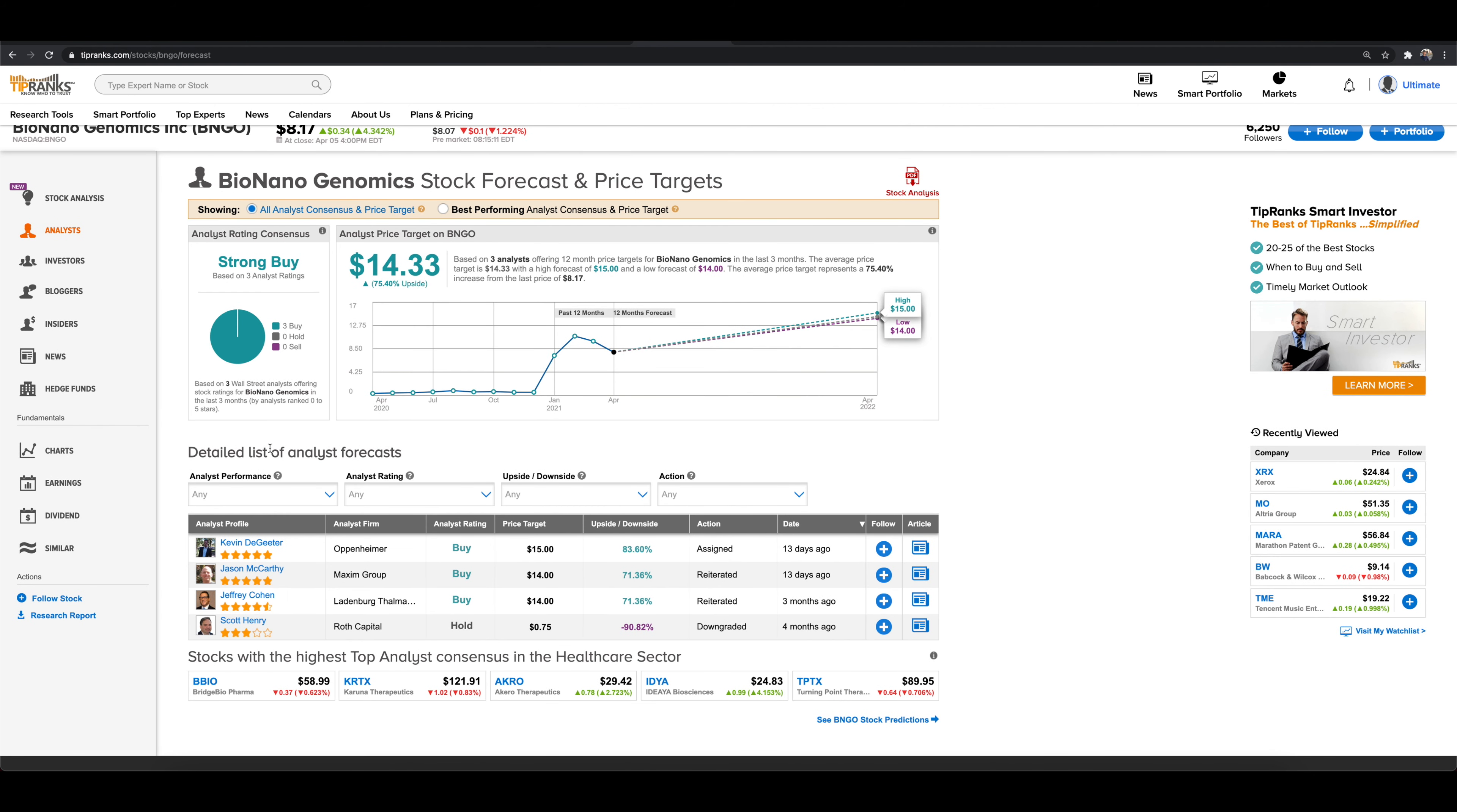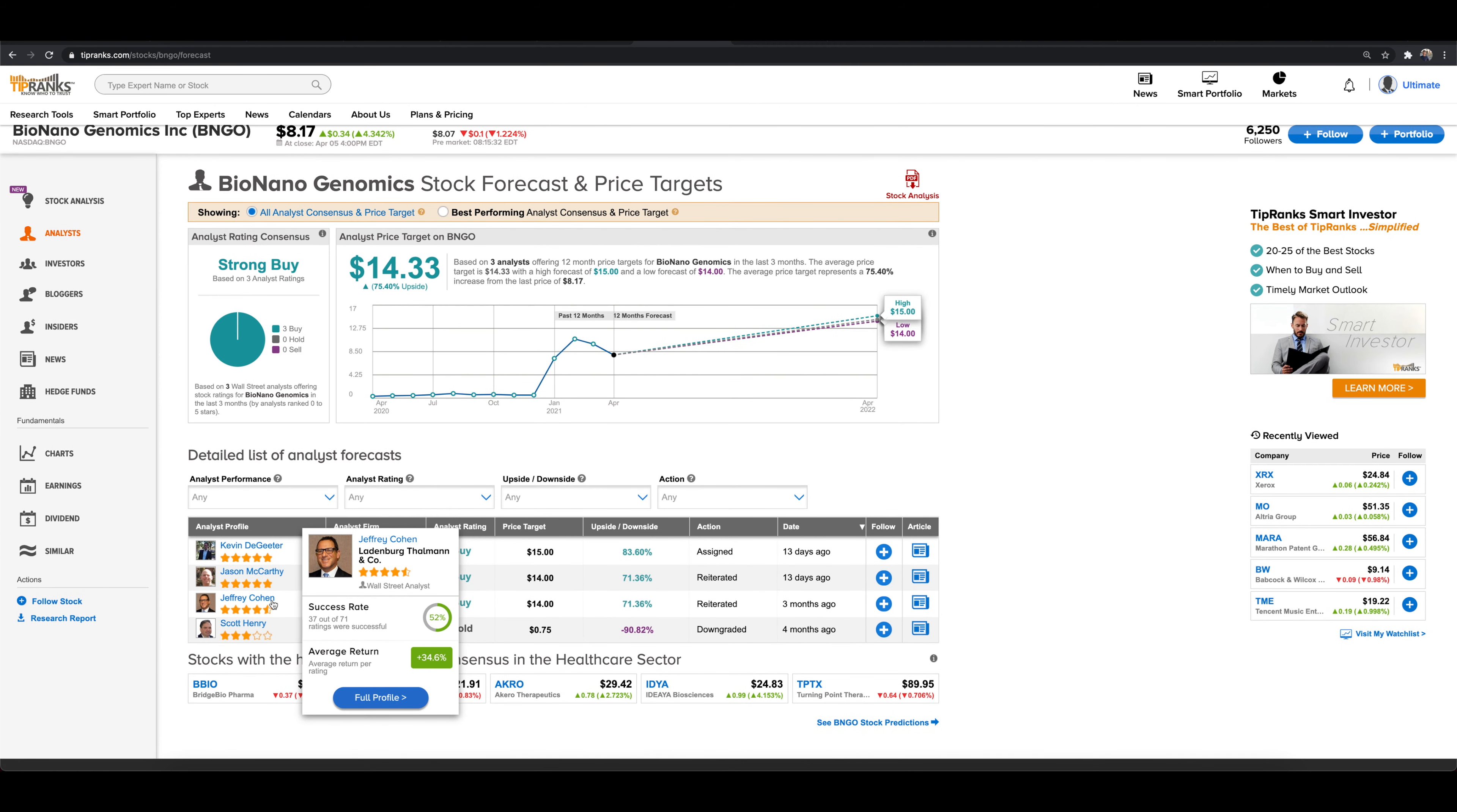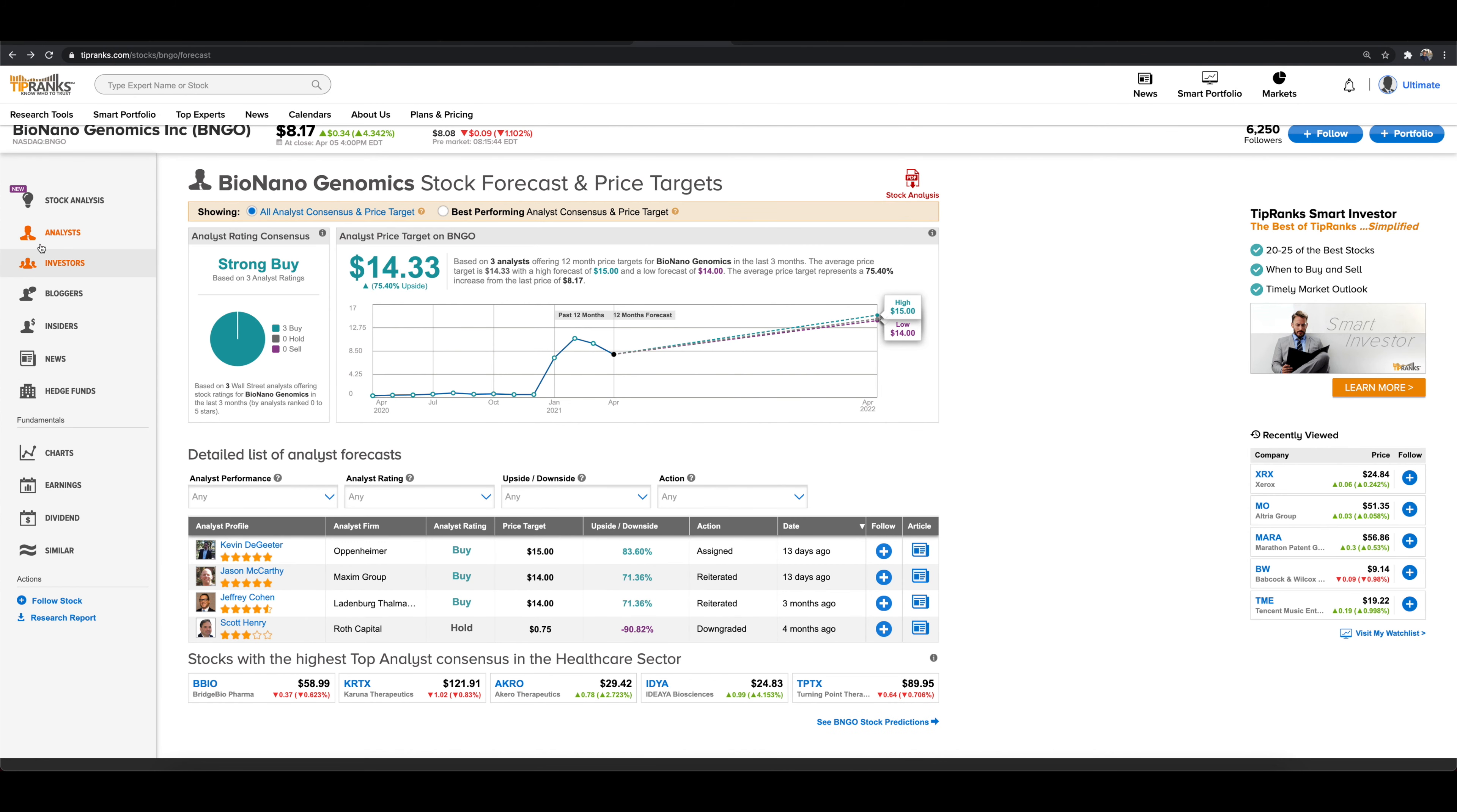Now what we can also do is see that these analysts that have these price targets of $14 or higher are either four and a half stars or five star analysts. So you can actually dive into each analyst, go into the stocks they've covered and see how they've done in the past and see their rating and see if they've had a high success rate, which many of these analysts have.